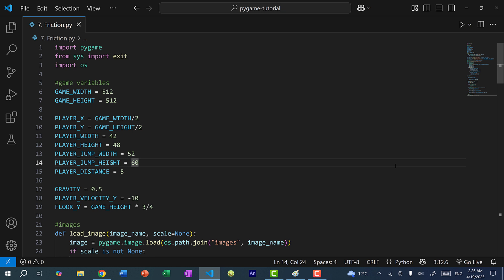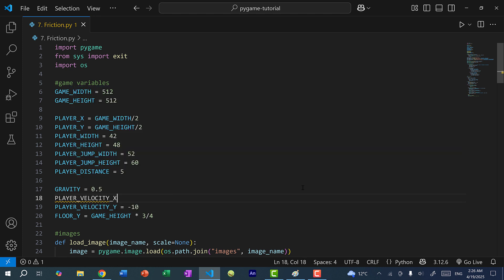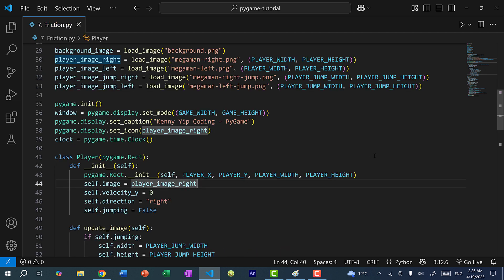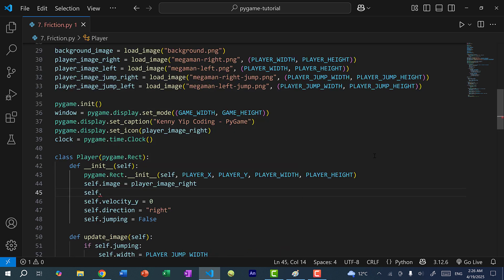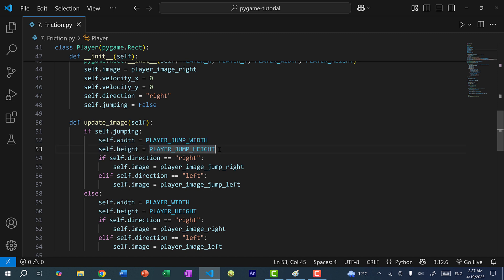And instead of doing that, what we can do is give Mega Man a velocity in the x direction, which will then move Mega Man horizontally. So here I can add player velocity x, and I'm just going to set this to 5. And within our constructor, we can add self.velocity_x and set it to 0. And in the previous video, I made the mistake where I wrote self.height and set it to player height — it should be player jump height. So make sure you have that part fixed.